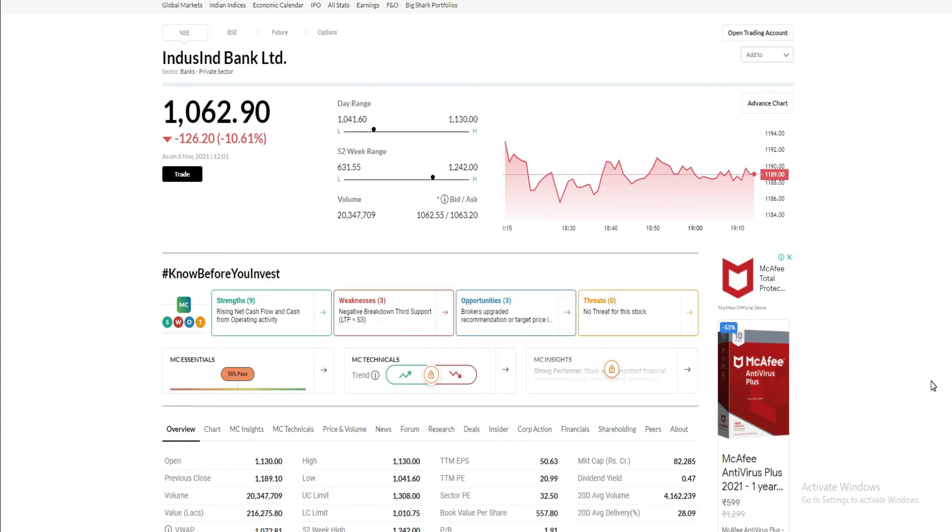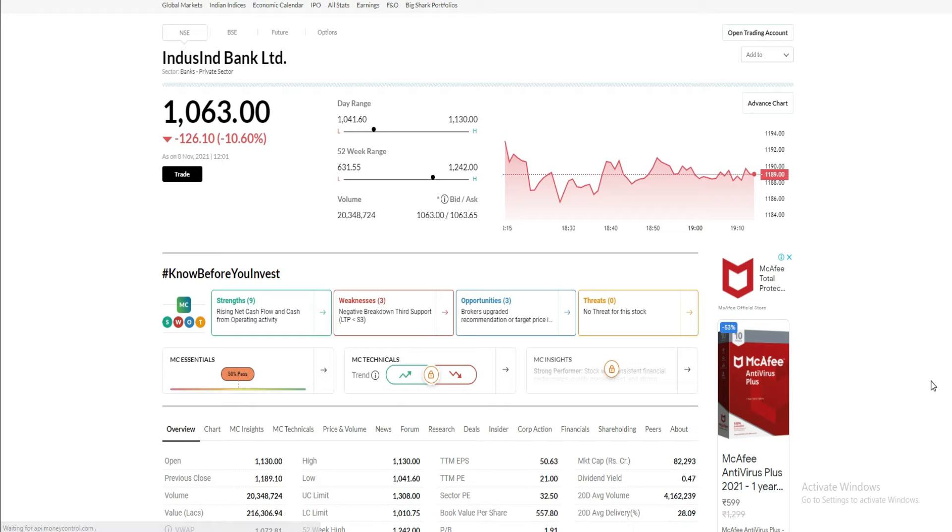It's very difficult to say how much the stock will fall because of this particular news, but we don't think the stock will go much lower. Now there is a range. If the stock falls even lower to 800-900 levels, then you can accumulate this particular stock for the long term.